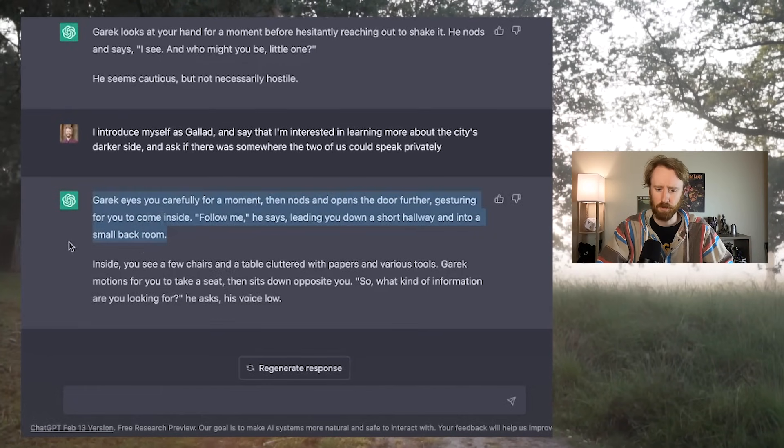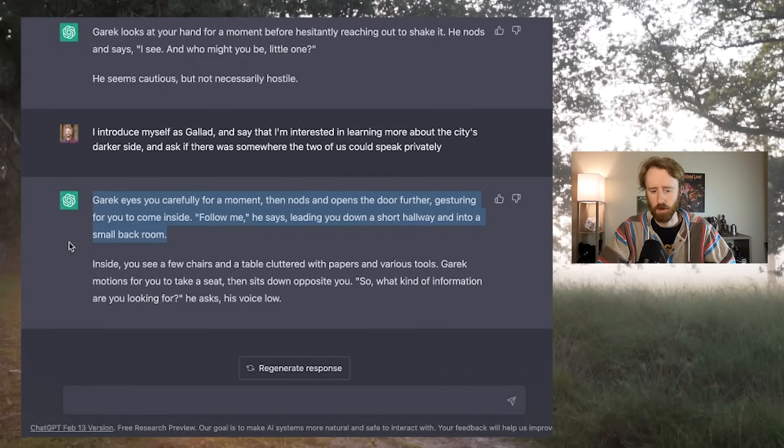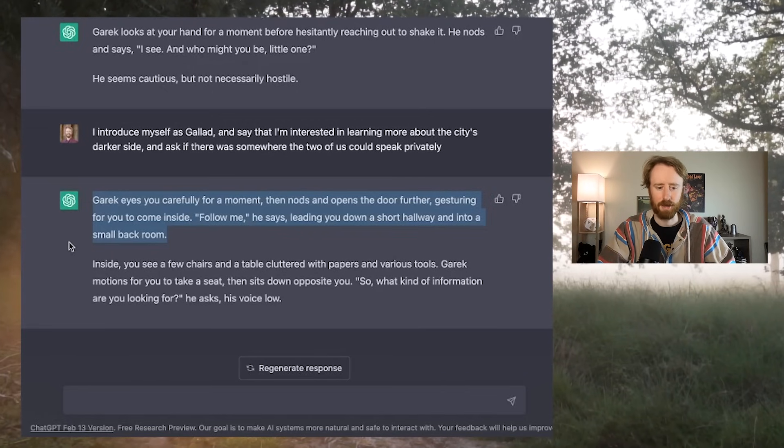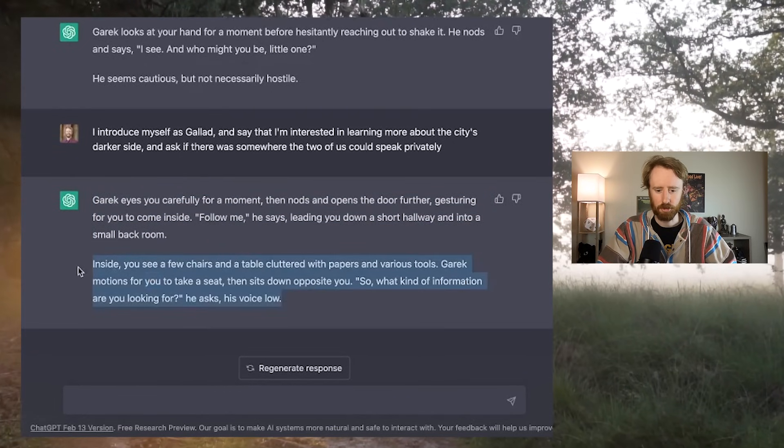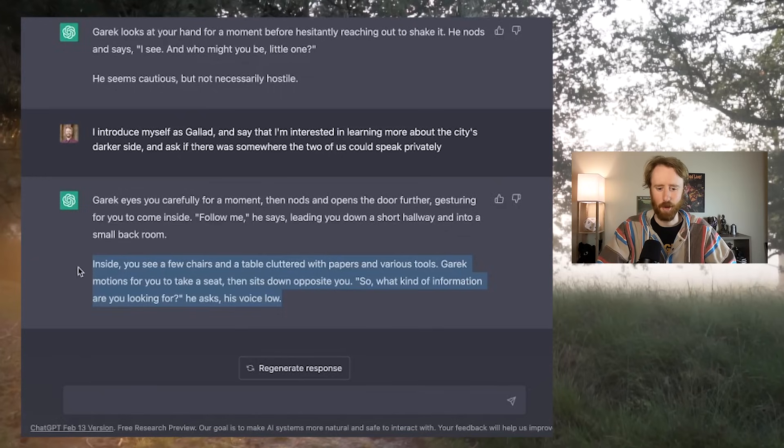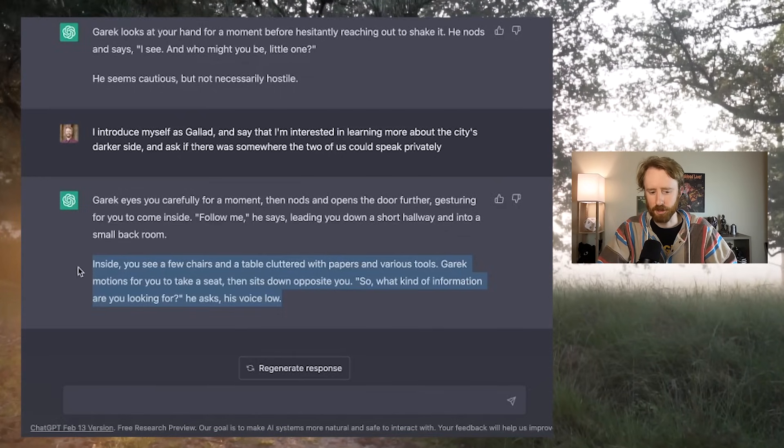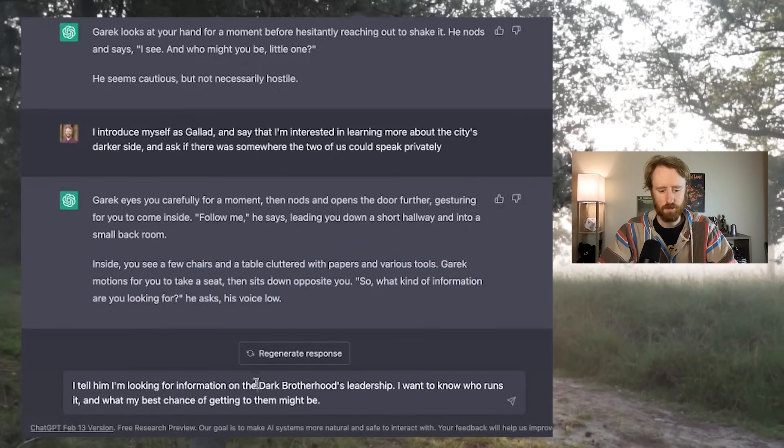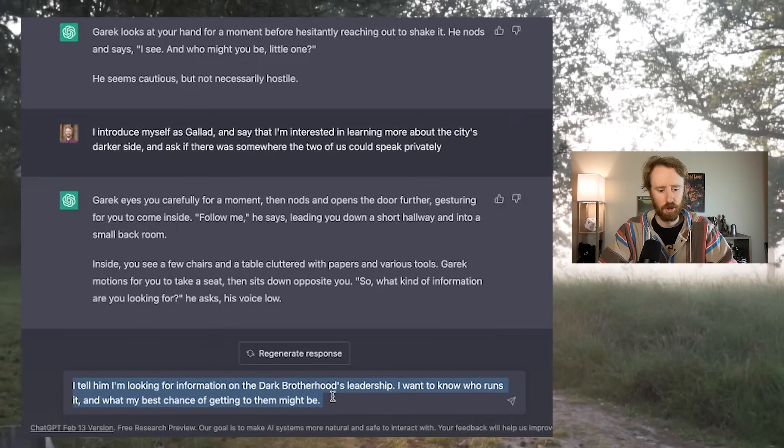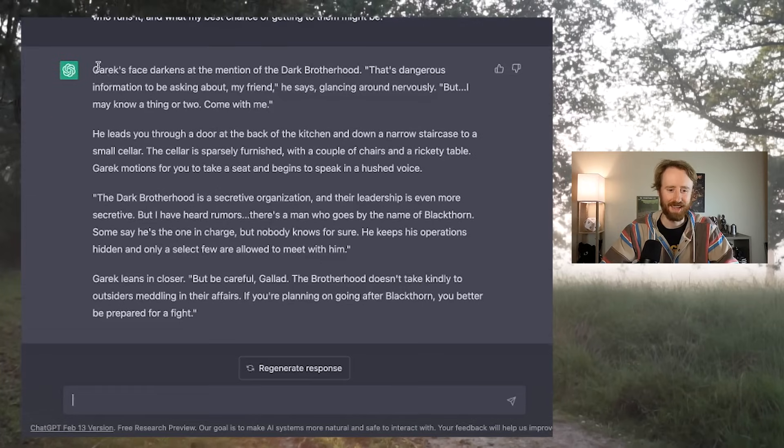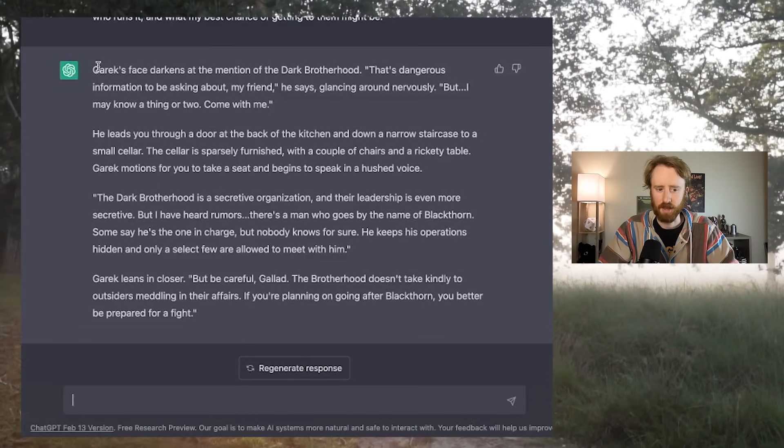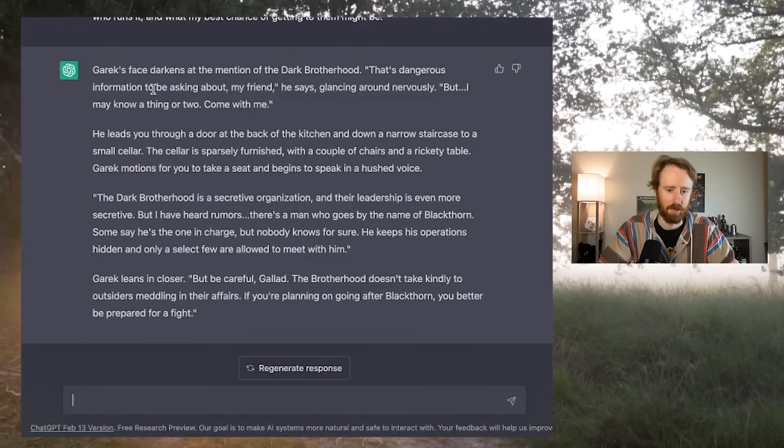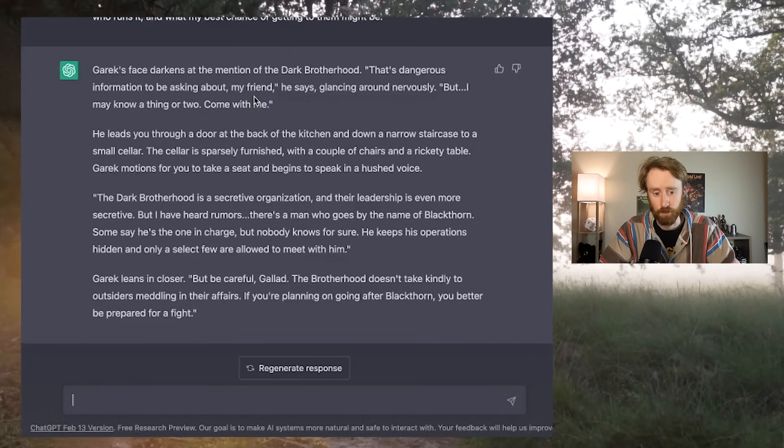I introduce myself as Galad and say that I am interested in learning more about the city's darker side and ask if there was somewhere the two of us could speak privately. Garrick eyes you carefully for a moment, then nods and opens the door further, gesturing for you to come inside. Follow me, he says, leading you down a short hallway and into a small back room. Inside, you see a few chairs and a table cluttered with papers and various tools. Garrick motions for you to take a seat. So what kind of information are you looking for? He asks.